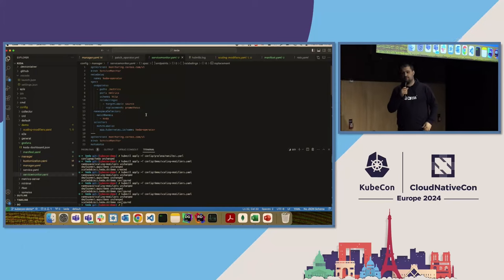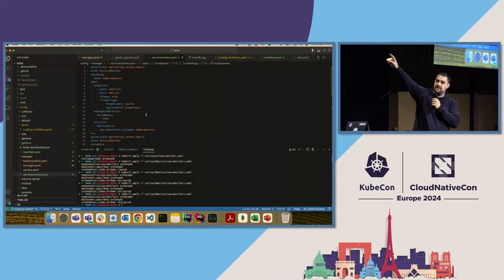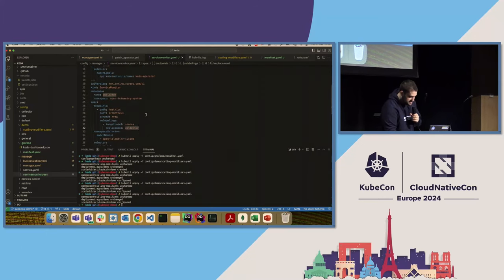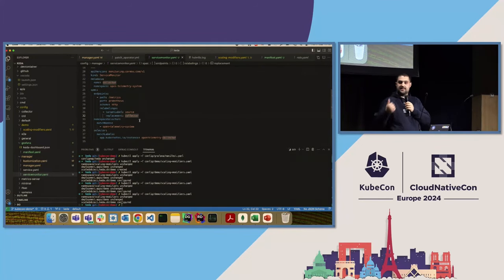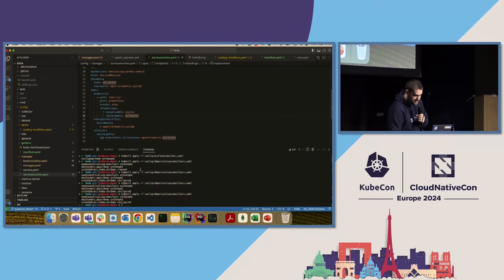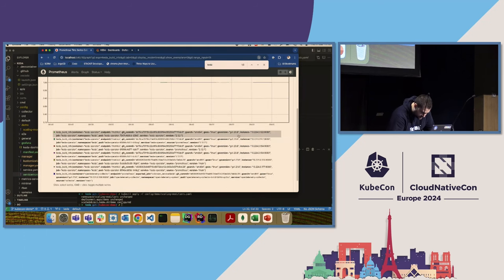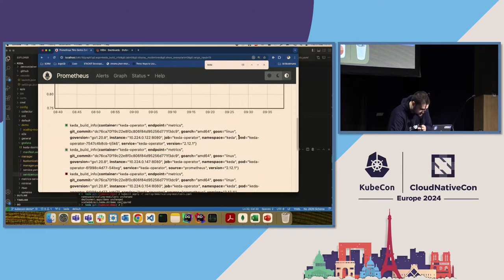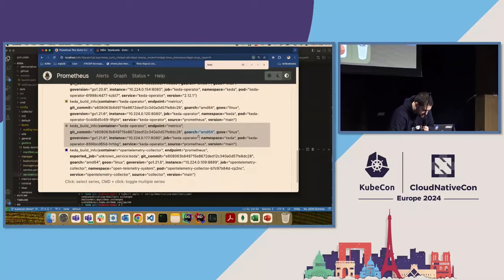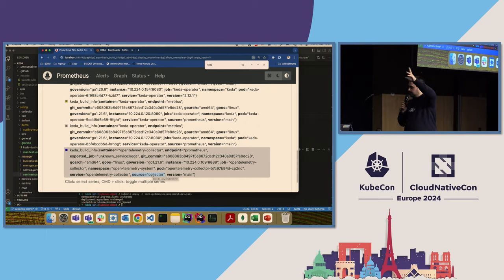It's a service monitor for Prometheus. When I go through the KEDA Prometheus metrics, I append the extra tag 'source/prometheus'. When going through OpenTelemetry, I add the collector tag. Checking in Prometheus, we can see that KEDA is sending the metrics through the Prometheus collector.